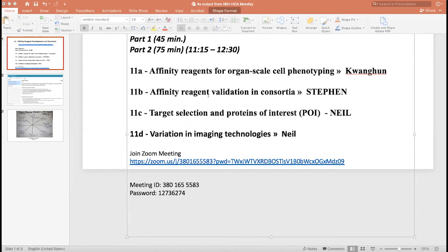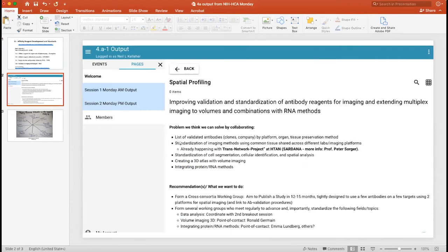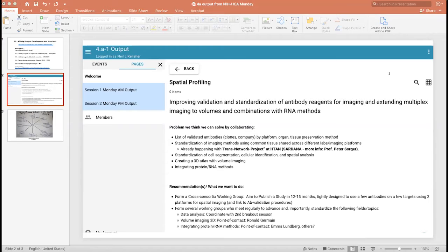Welcome. We have some momentum from yesterday. Here was the output on the wall from KI Storm about Monday a.m. in particular. Many of you were in that session, and I think we can feed off of it. I'll let you browse that and encourage you to open the online doc from KI Storm.